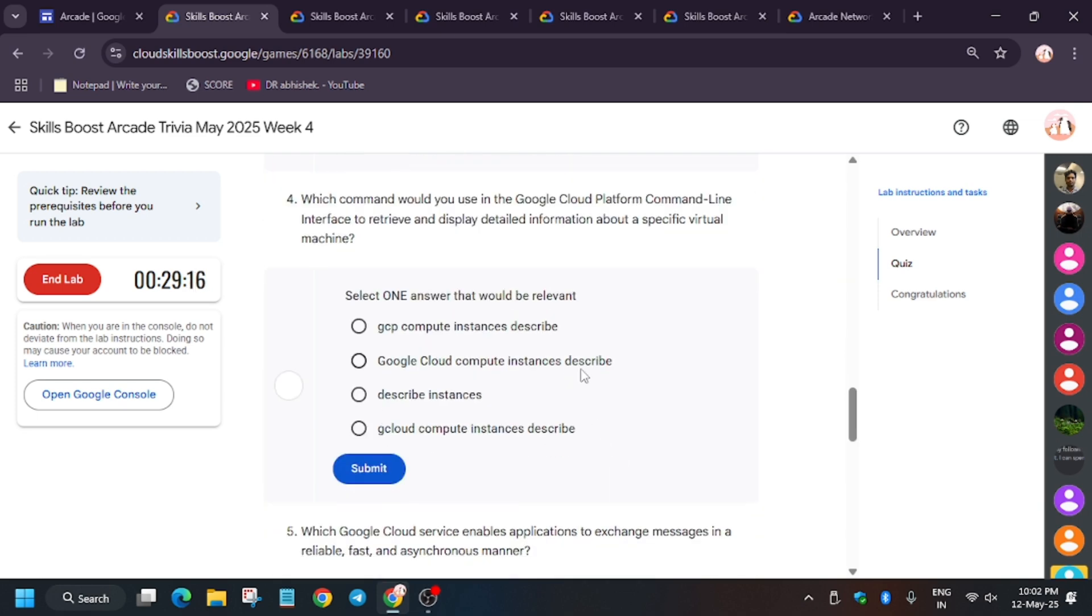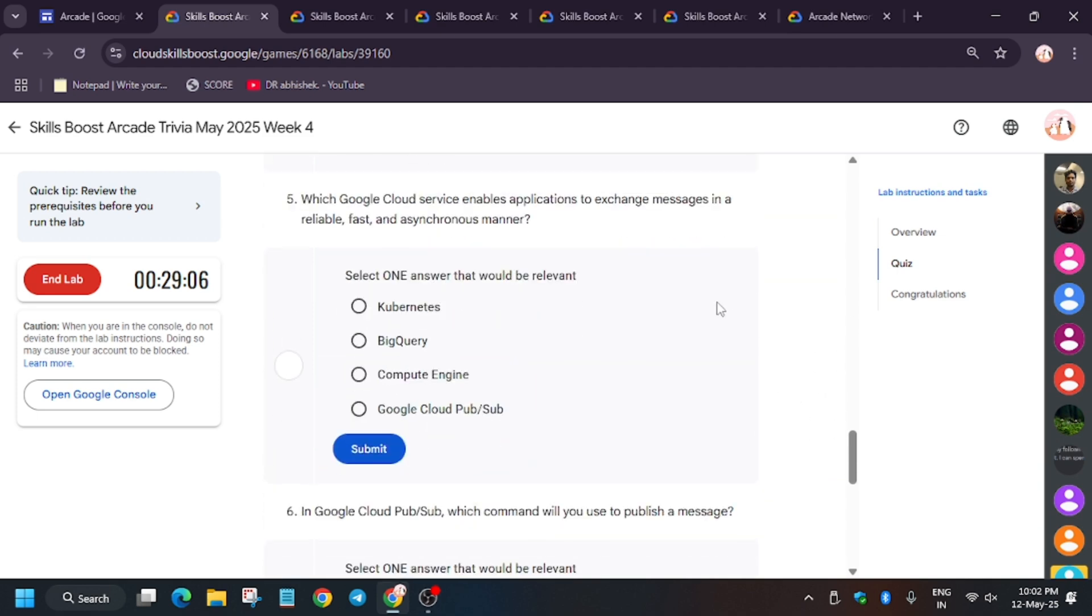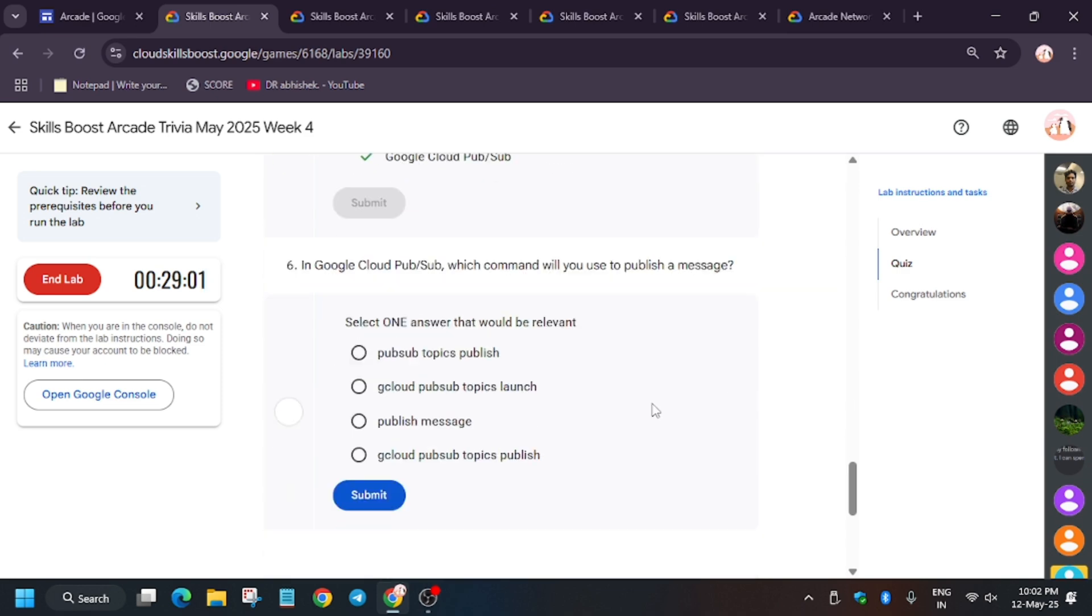Now for the fourth one, it will be 'gcloud compute instance describe'. Basically in this quiz you have to keep the lab running for at least three to four minutes.